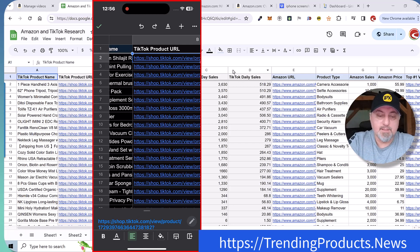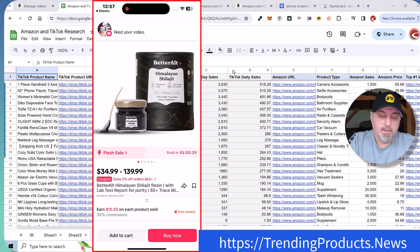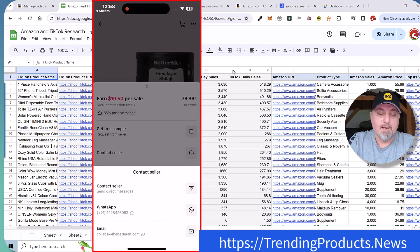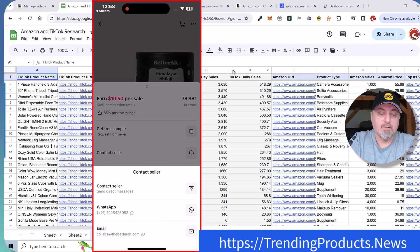So when you get to this product, you'll see here and I'll circle this on the screen, get free sample right here. So tap that. And it brings up this little panel. You can see contact seller. So I'll tap that.